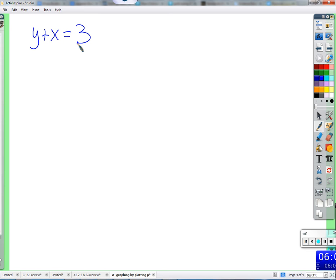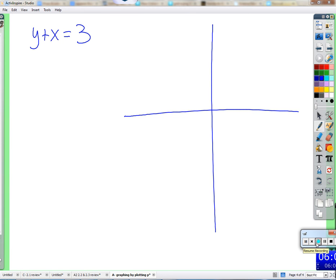Let's have our notes out and write an equation. We're going to put some inputs in, get some outputs, get some points, and see what shape they make. You can pick whatever x values you want. I want you to think less about 'what x and y do I need to make it equal 3,' and more about: I'm going to pick an x, and I'm going to go find out what y has to be.